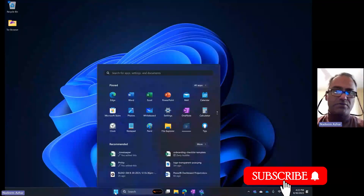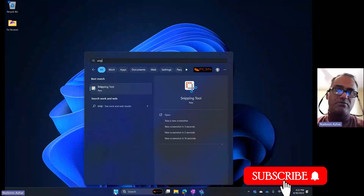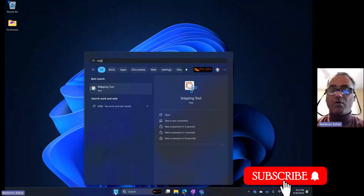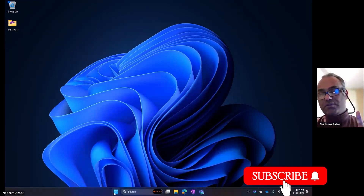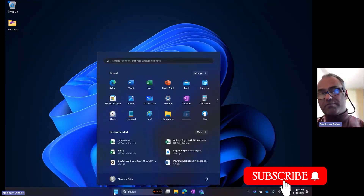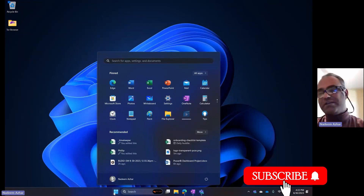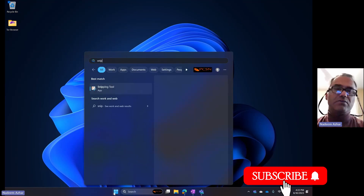Let's go into our snipping tool. Here's another tip: just hit the Start button or the Windows logo and start typing. It'll automatically find it.